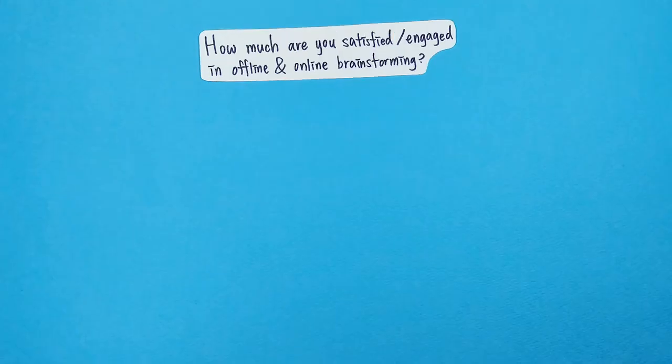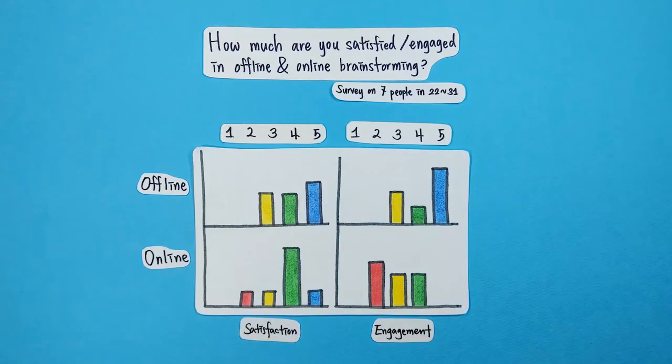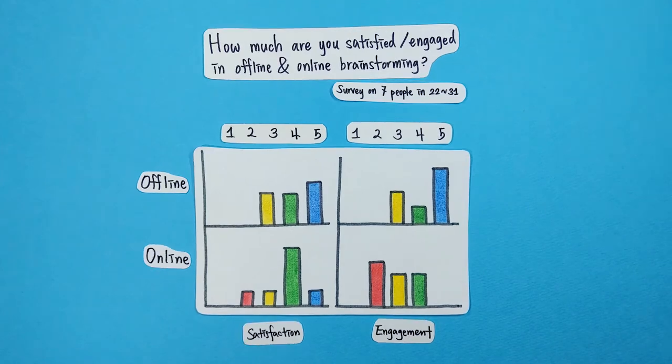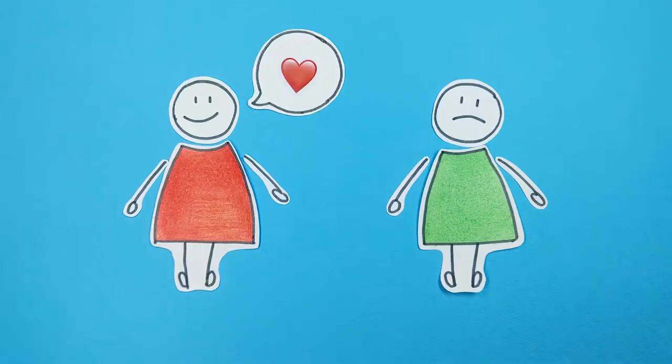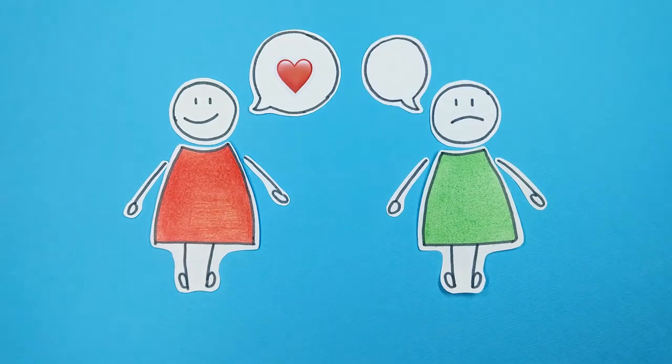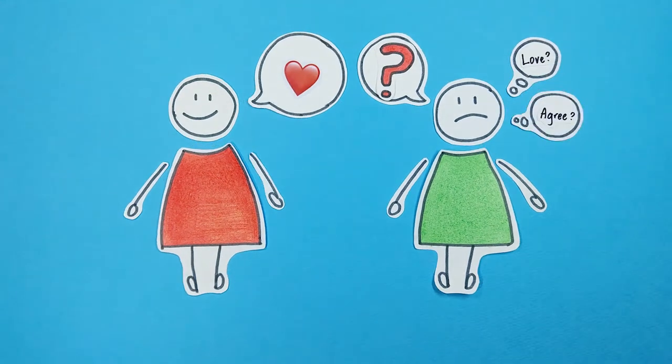In fact, in a survey we conducted, participants complained that online meetings are much less satisfactory and engageable. One of the main reasons for this result was the limitation in icons.